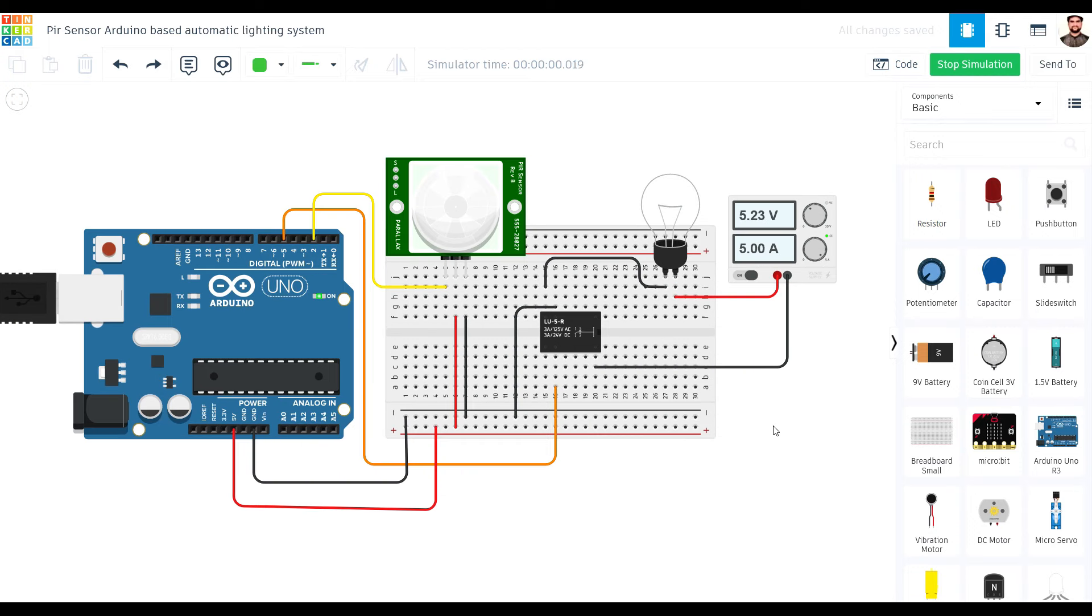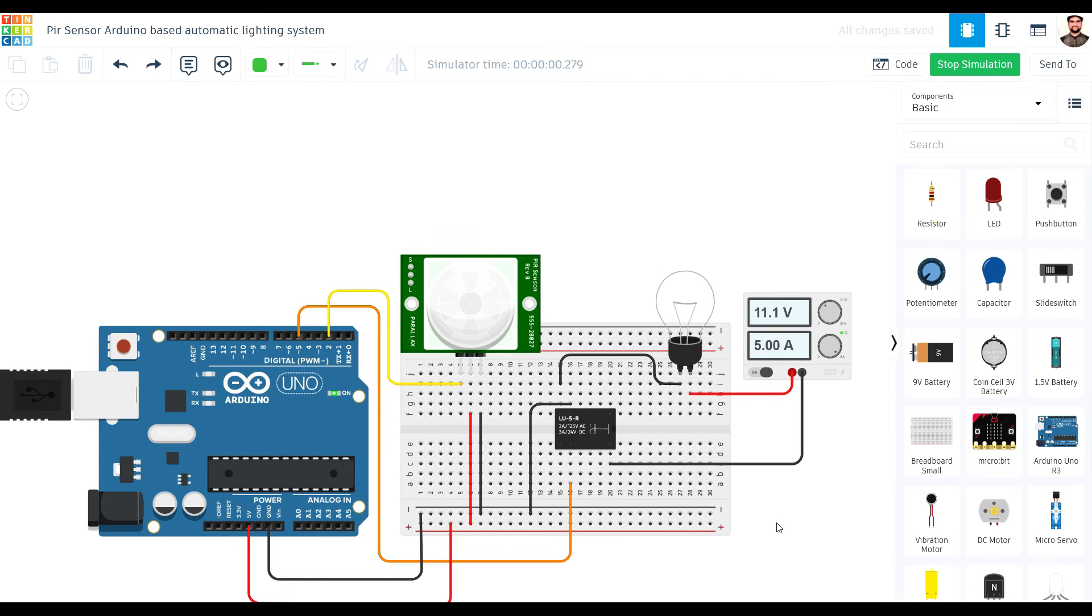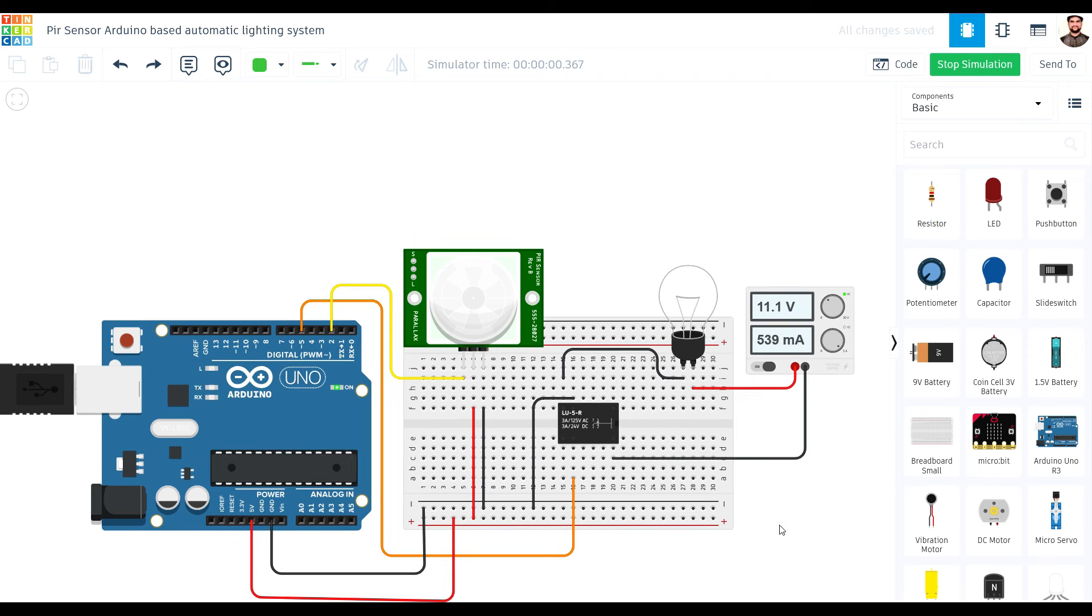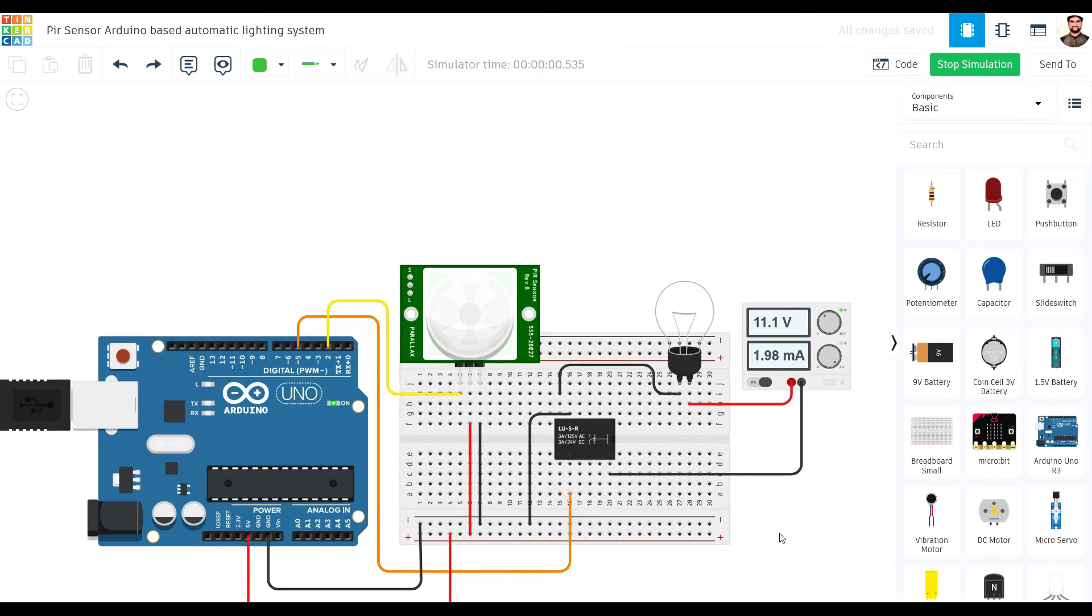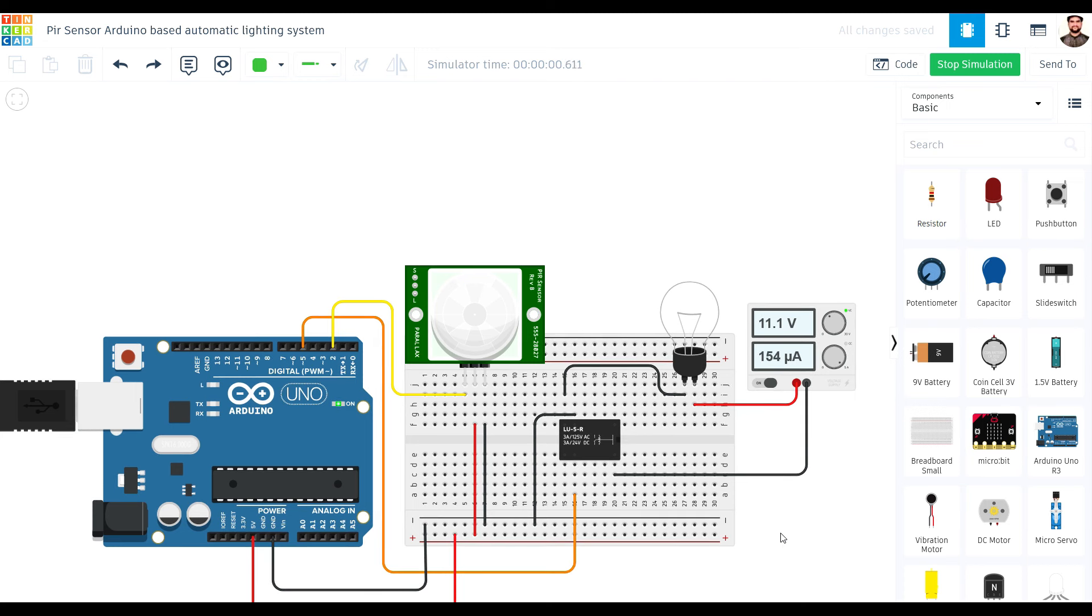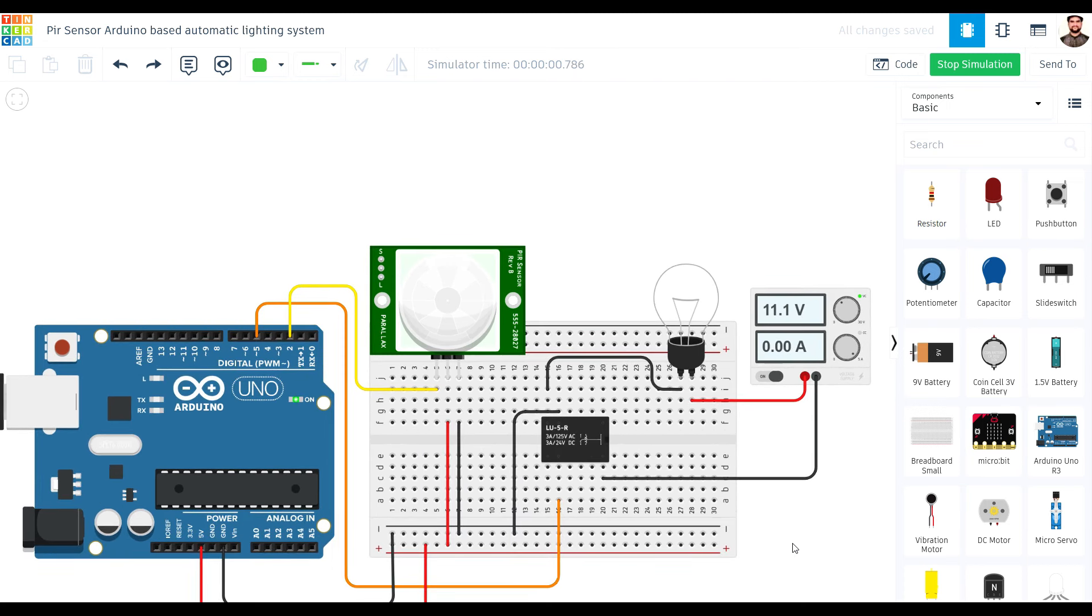And there we have it. Our Arduino is now programmed to control the lighting system based on motion detection. Let's test it out.